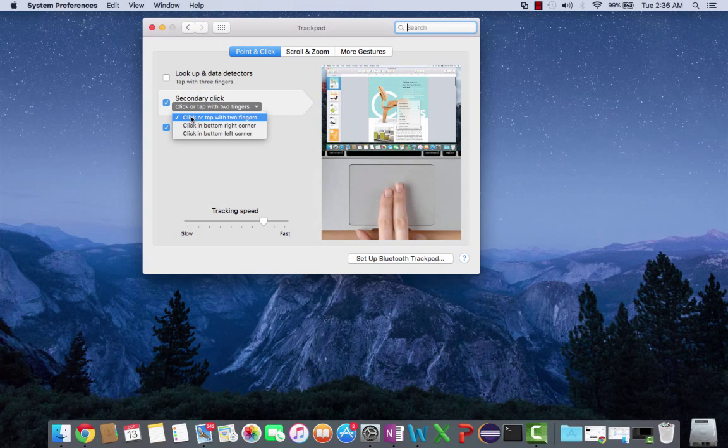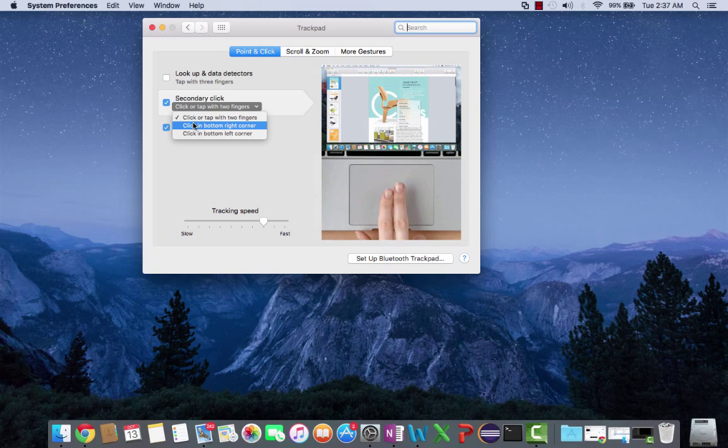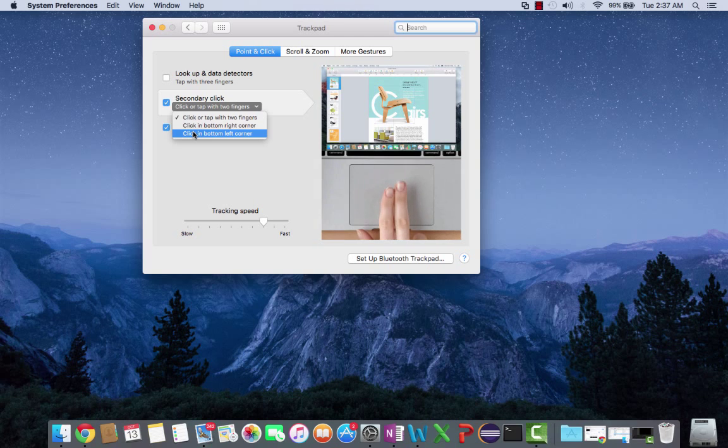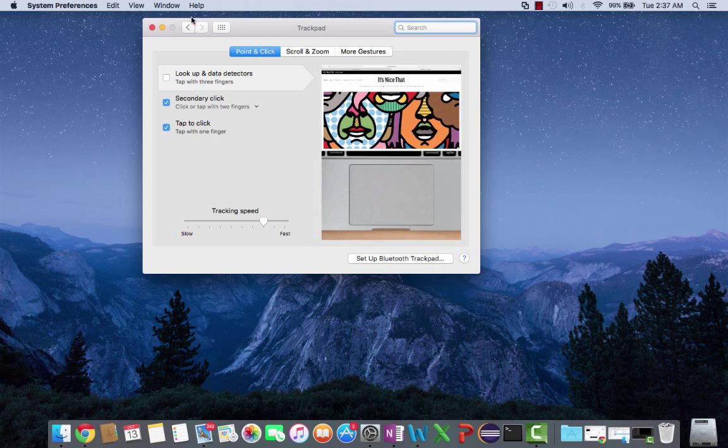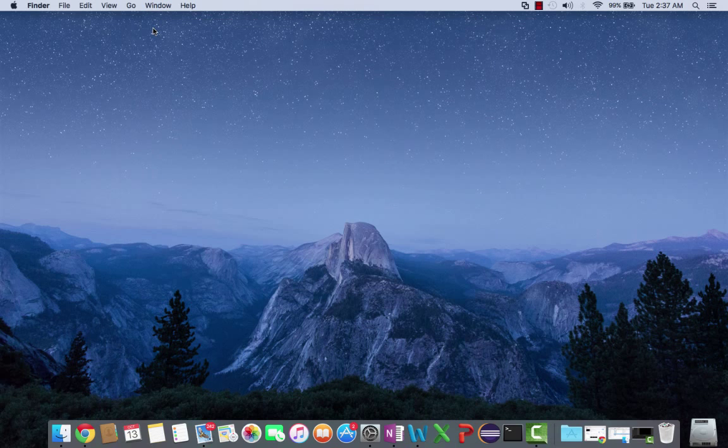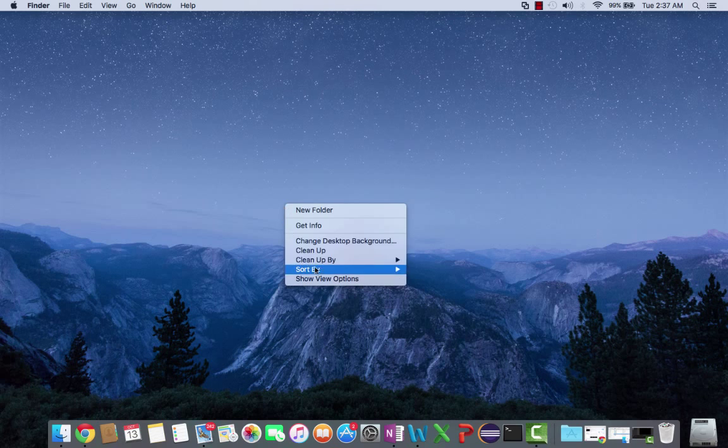You can click or tap with two fingers, which is what I do. You can click in the bottom right corner or the left corner. So I'm going to leave it on two fingers, close this, and show you that this works.